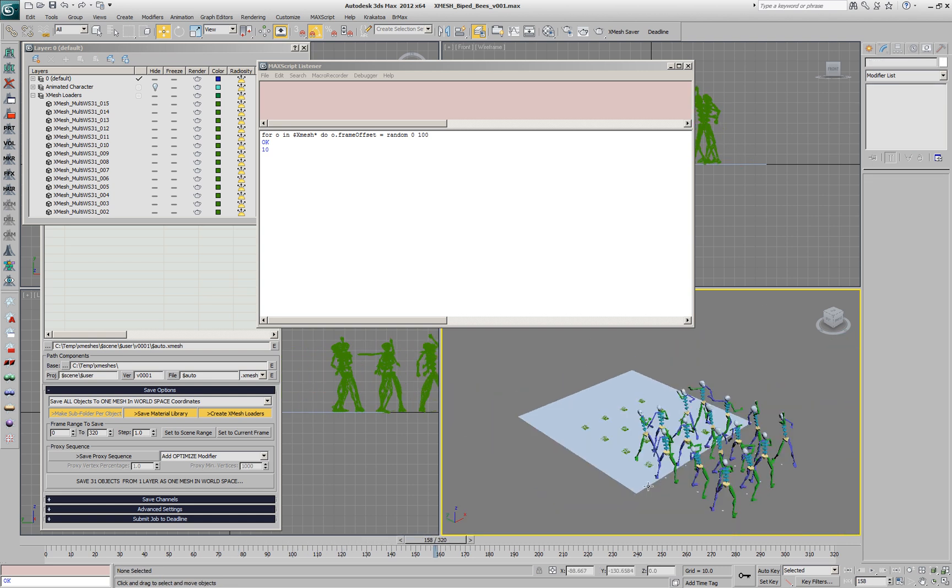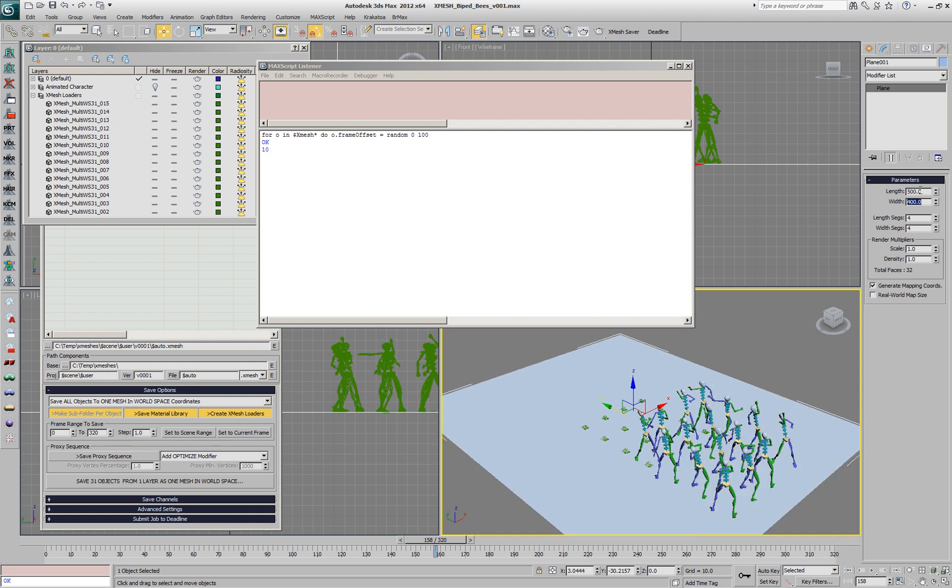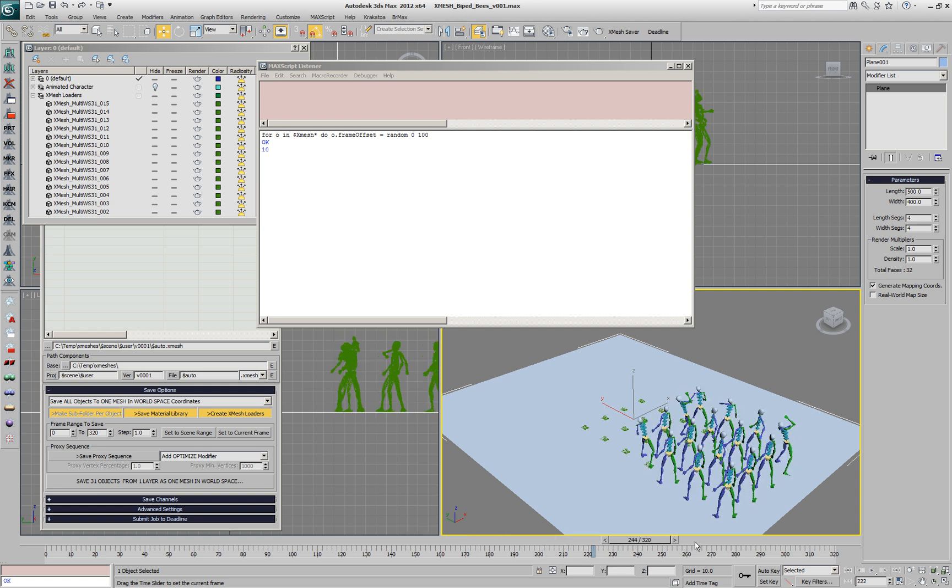They're running off the plane, so we can increase the size a little bit of our ground, but otherwise we have now the same animation played back with a different time offset.